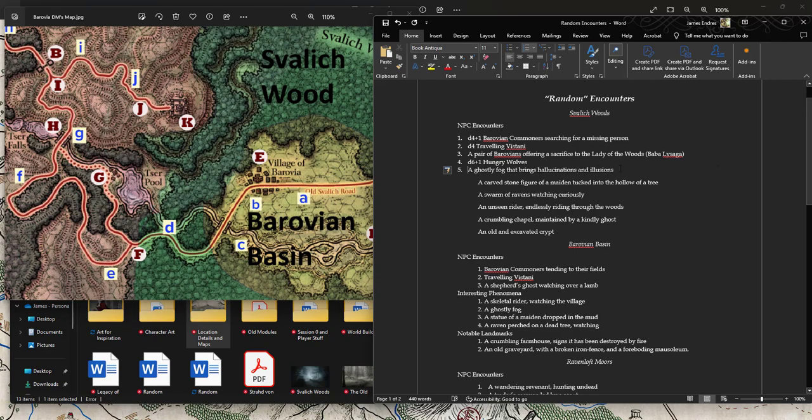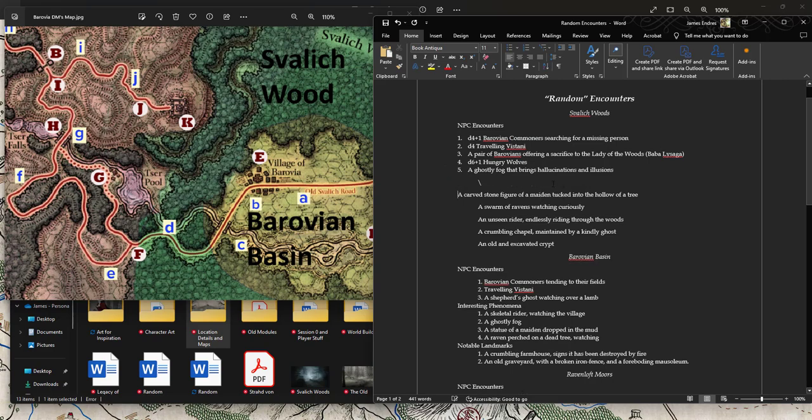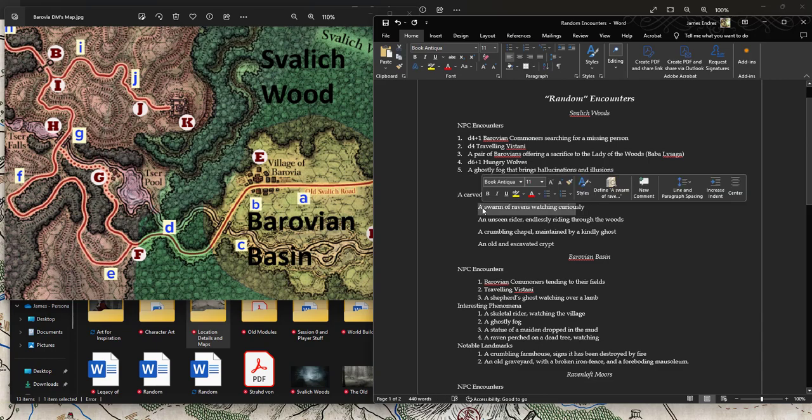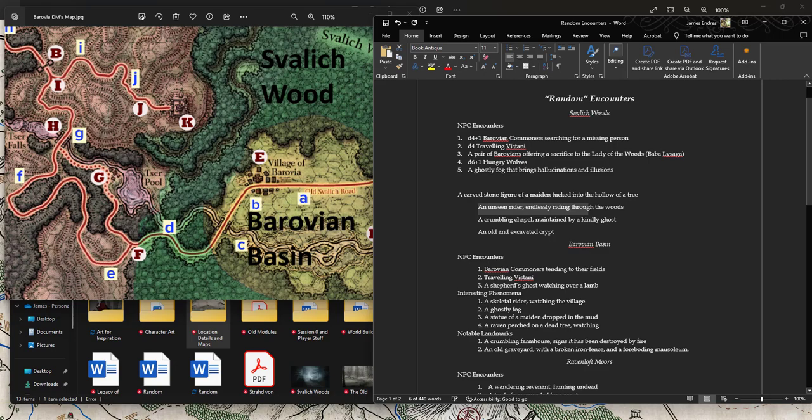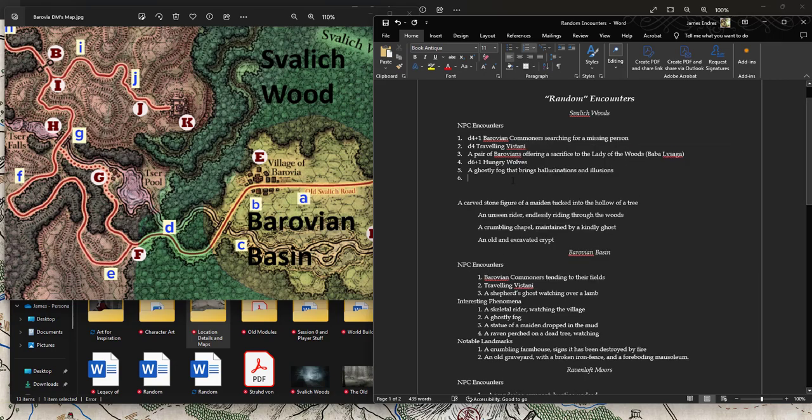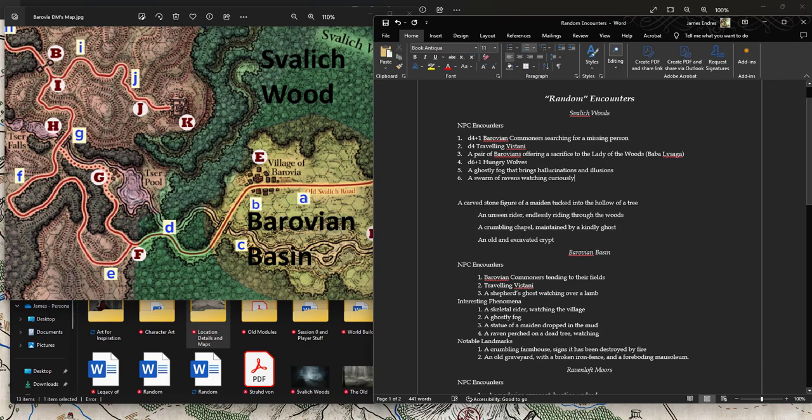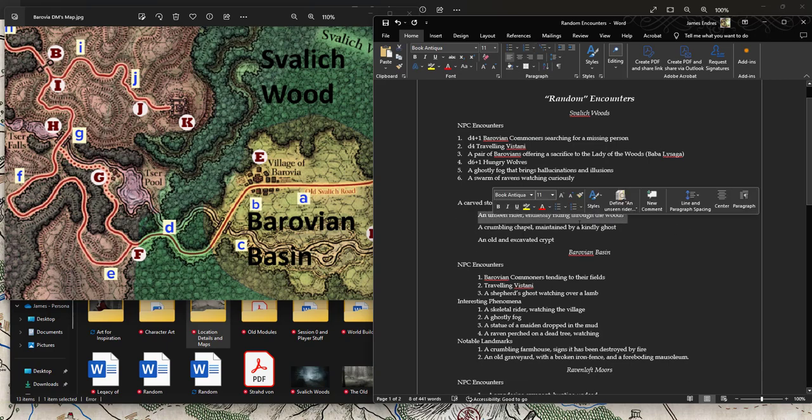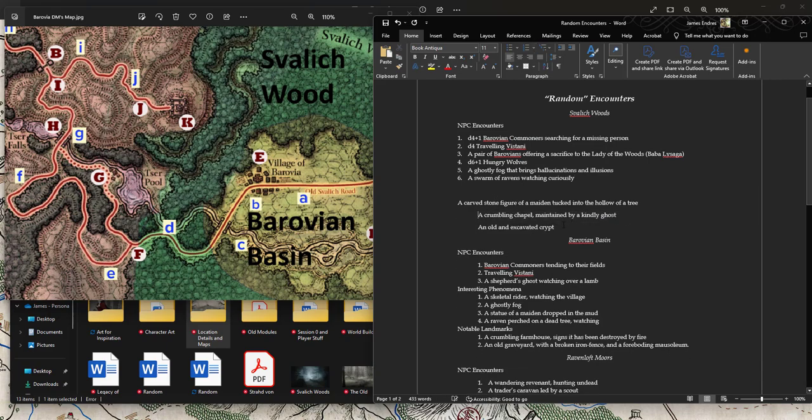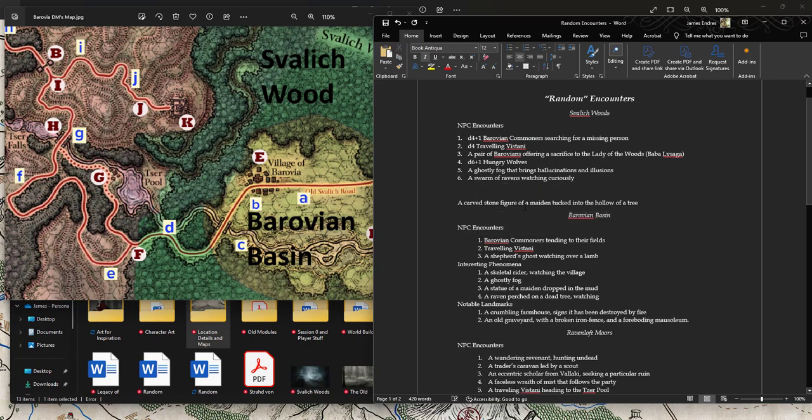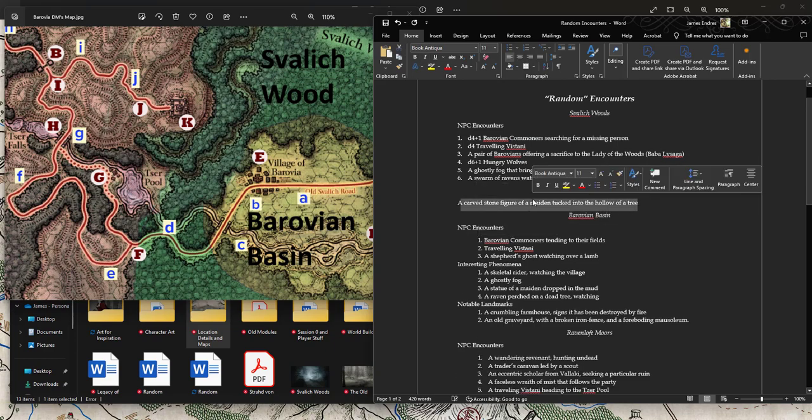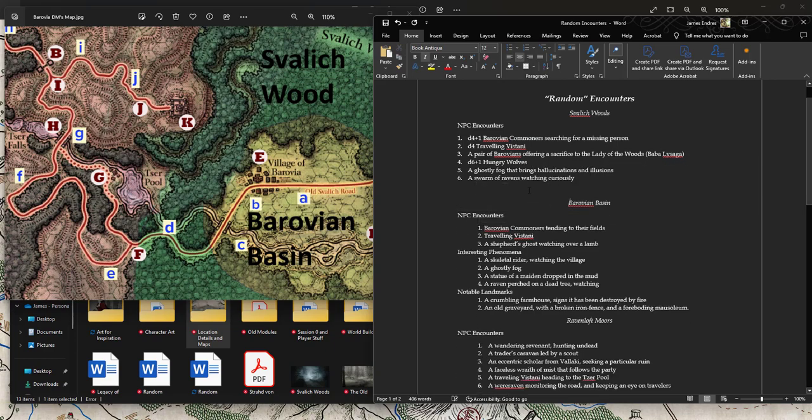Ghostly fog that brings hallucinations and illusions - I might keep that. I don't think I'm going to keep the swarms of bats. That doesn't make a lot of sense. But I might do this one. I carved some figure made and tucked into the hollow of a tree. I might leave a second kind of thing, like encounters or places.